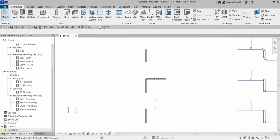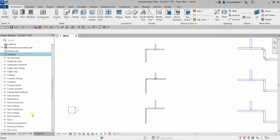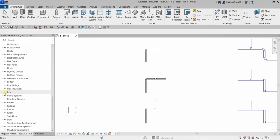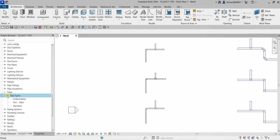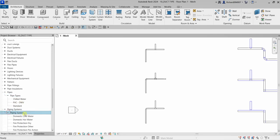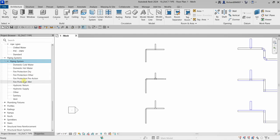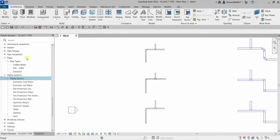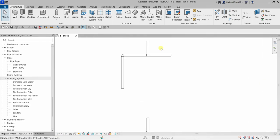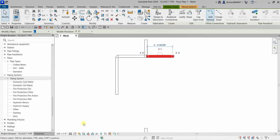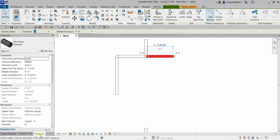If you check your project browser, you can check the families here and look for the pipes. We have pipe types here — three types of pipes. If you check the system, you have several systems you can use with these pipes. Let's explore the pipe first — I'm going to click this pipe and then check the properties, going to Edit Type.